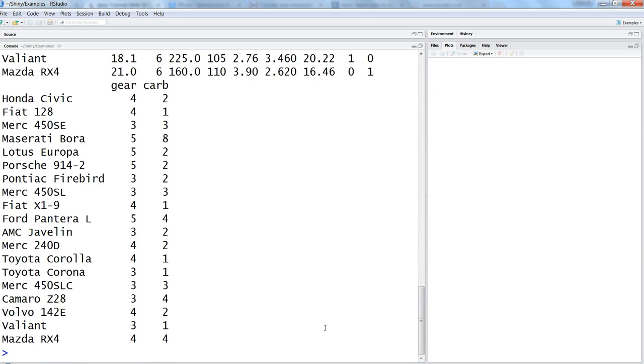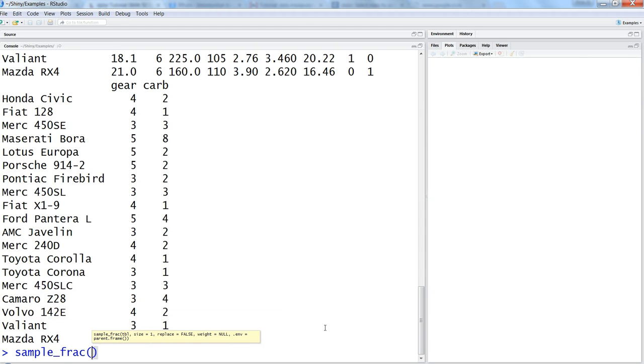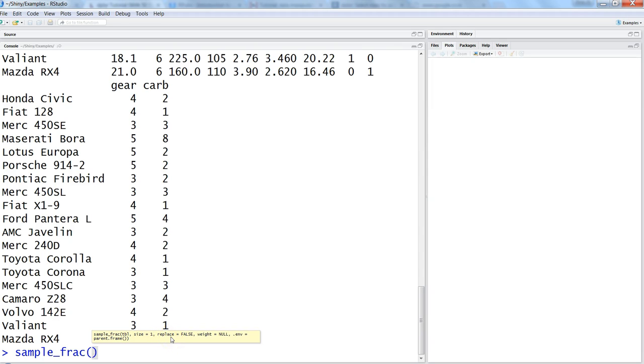Apart from that, as part of the sampling you have other options in sample_frac and sample_n where you have replace, you have weight or environment parent.frame, all of these different operations. And generally we use replace because sometimes we want to do the sampling with replacement.